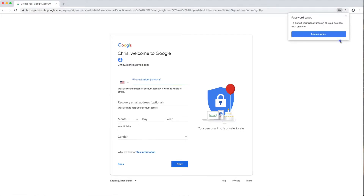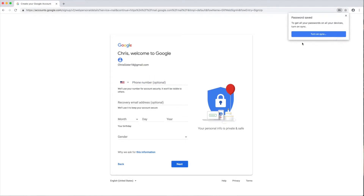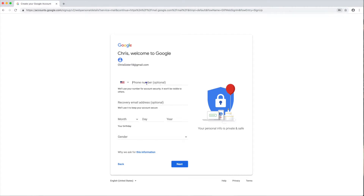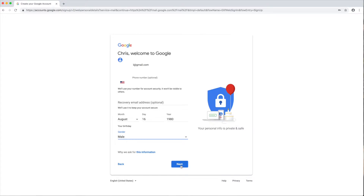Now you have to put in your country, your phone number, and your birthday. We're going to blur that out. Click 'next,' then click 'send.'